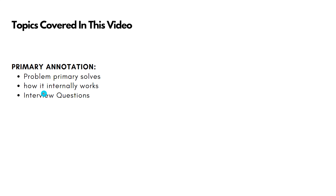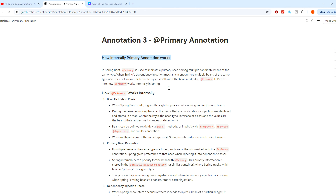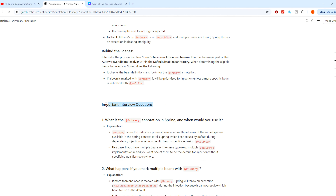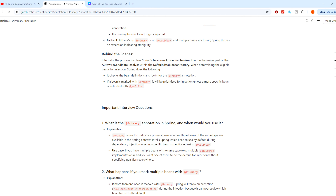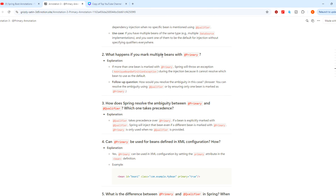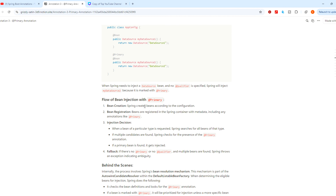Those are all the topics covered in this video. I have also created a document where you can see how @Primary annotation works internally with all the steps. The document also includes important interview questions to prepare, such as: what is @Primary annotation and when do you use it? What happens if you mark multiple beans with @Primary? How does Spring resolve ambiguity between @Primary and @Qualifier and which takes precedence? Also covered is @Primary with XML configuration and the difference between @Primary and @Qualifier and when to use each.